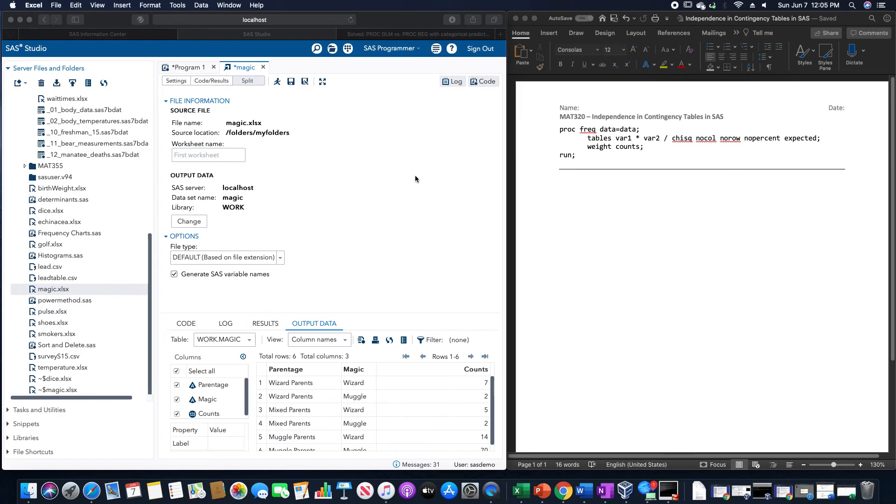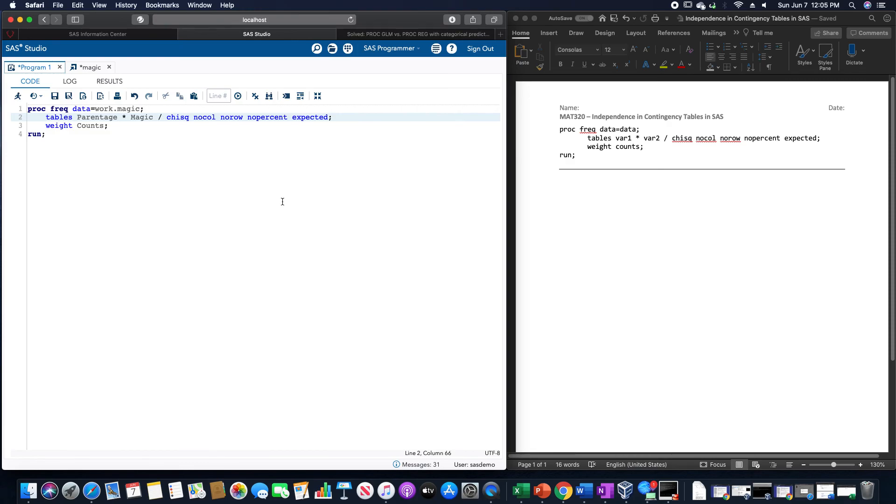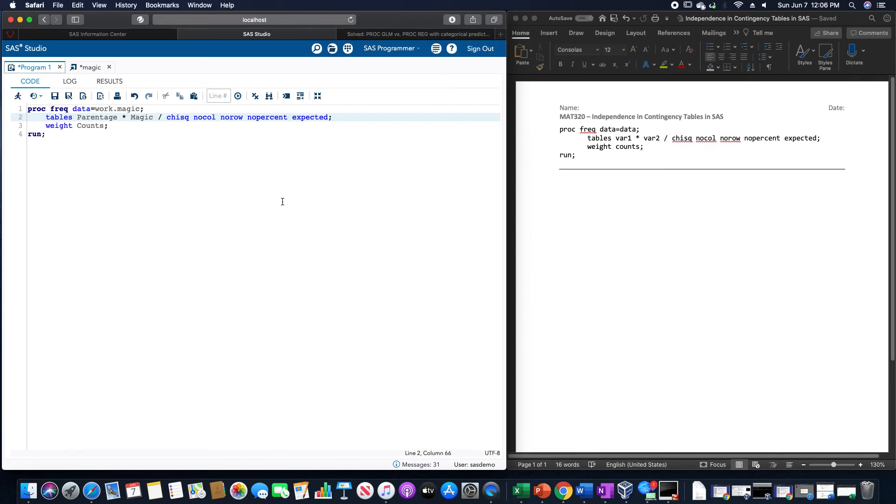So in order for us to use this magic data set, the actual program itself would look like this: proc freq data equals work.magic, I called it. Tables parentage asterisk magic slash chisq, nocol, norow, nopercent, expected, weight counts column, and then run.